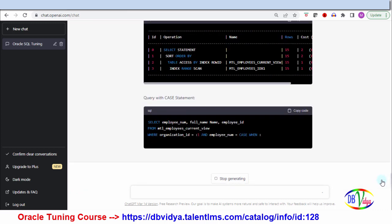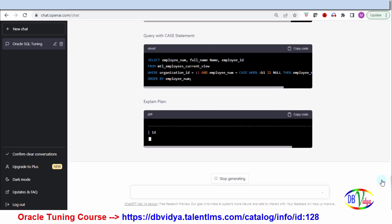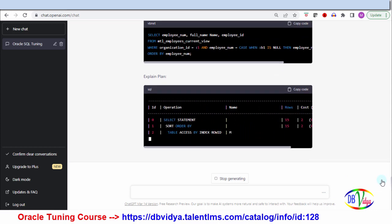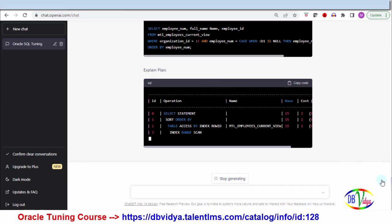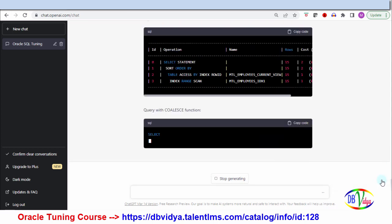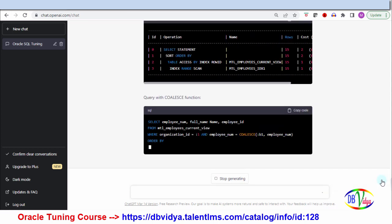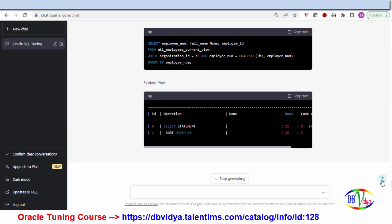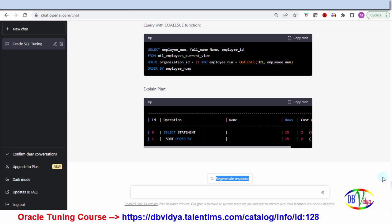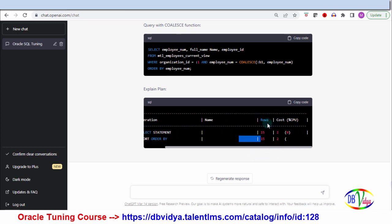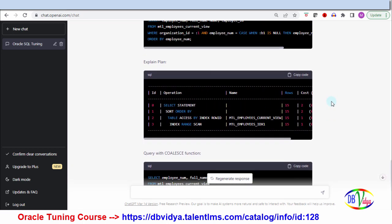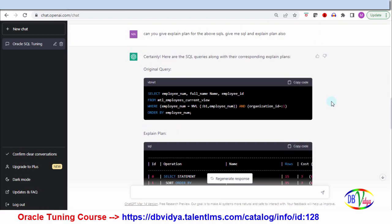Now it is giving the explain plan for the CASE statement alternative, and then for the COALESCE function. It has stopped. If you want, you can scroll and see the columns of the explain plan — rows, cost — and if you want to copy, you can copy and go up and compare the various SQLs and their various explain plans. It's very impressive for me.